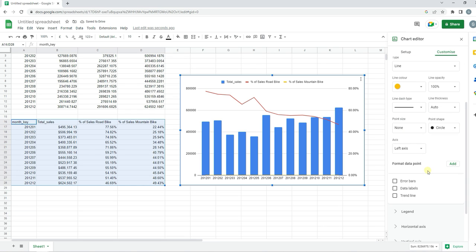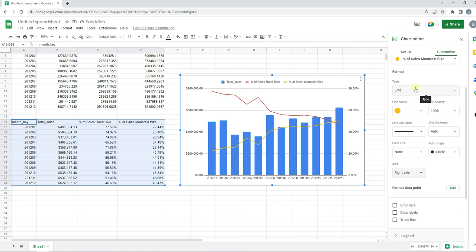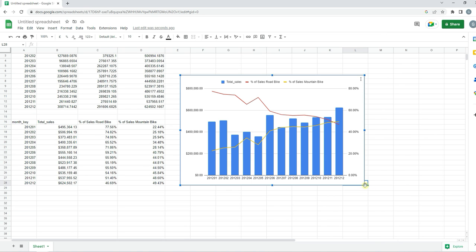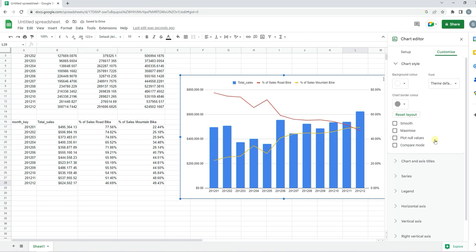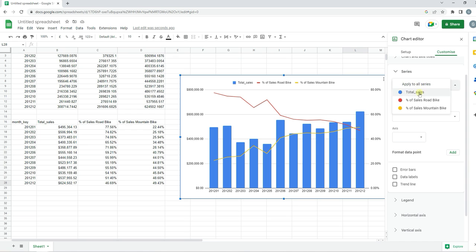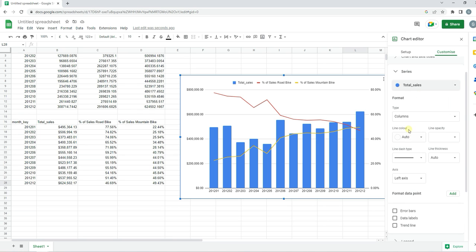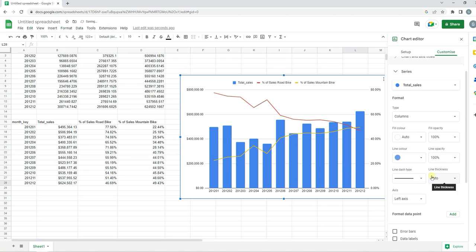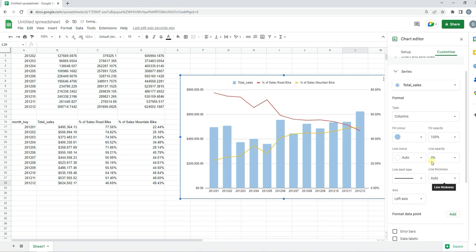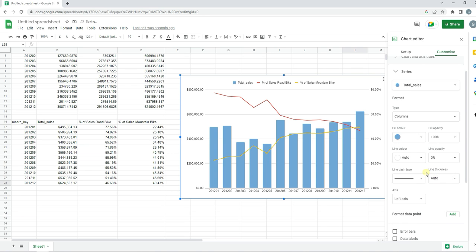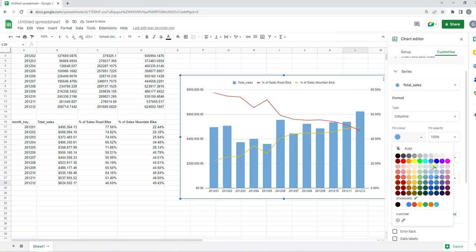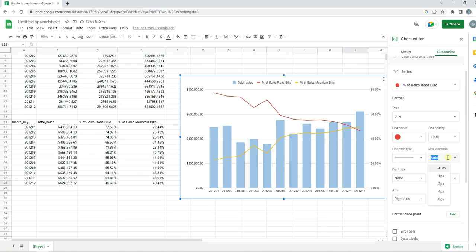We'll do it for road bike and mountain bike. I'll just change the colors of the bars to be a bit lighter, and I can change the lines to be a bit thicker. We'll change it to three, and we need to do it for both.